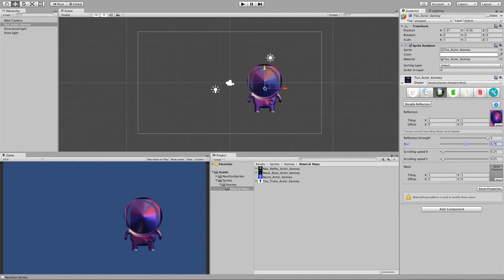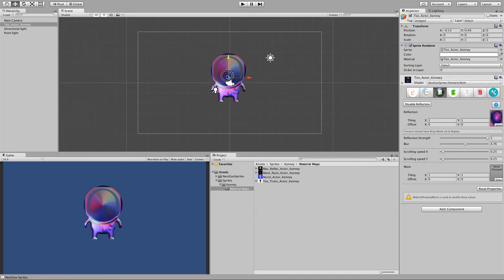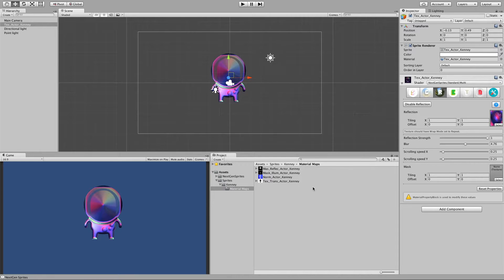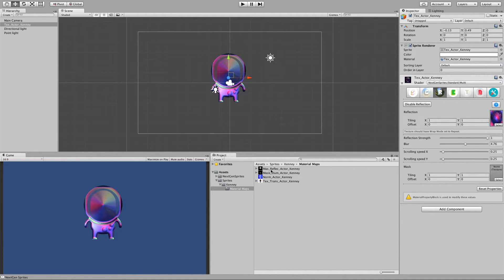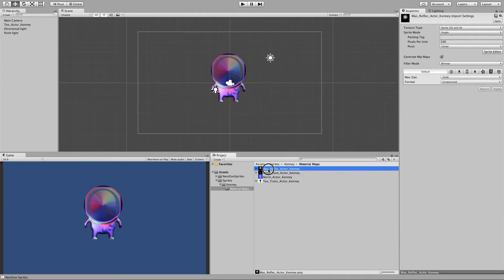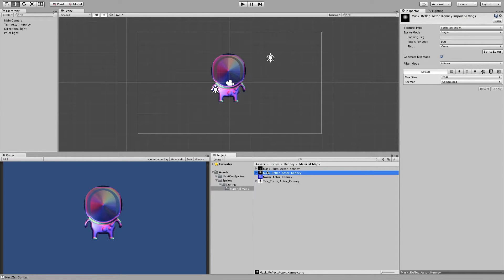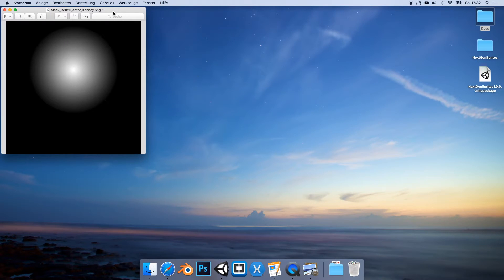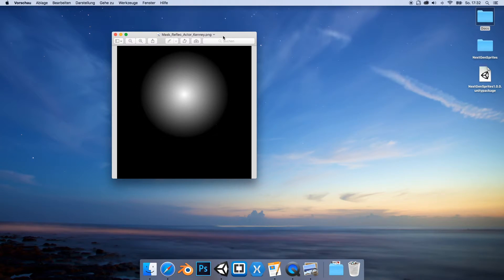And we can also mask it. Let's say you only like the helmet to show the reflection. So for this I have here a reflection mask prepared, which looks like this.